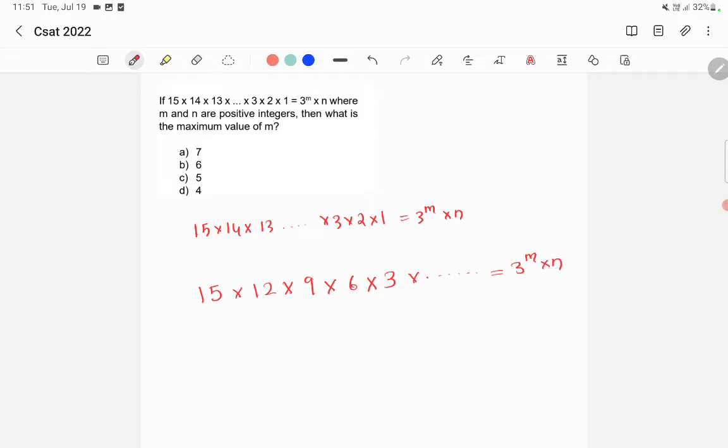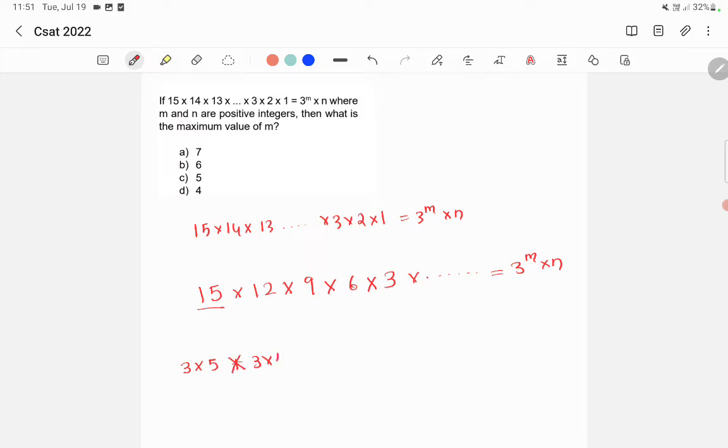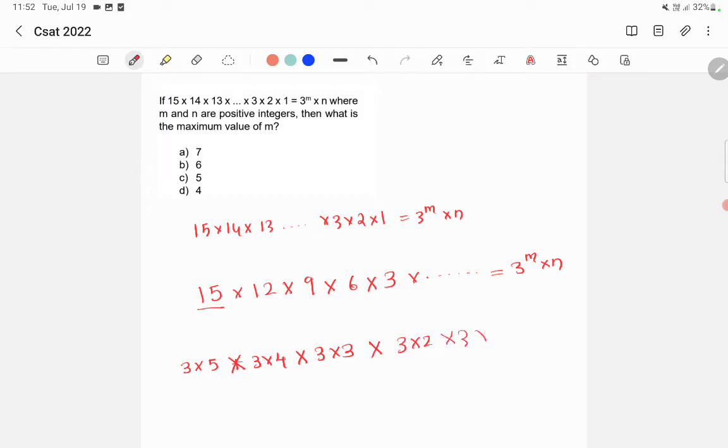So here we have to take the 3's outside. 15 means it is 3 into 5, 12 means it is 3 into 4, 9 means it is 3 into 3, 6 means it is 3 into 2, and into 3 into so many numbers are there.